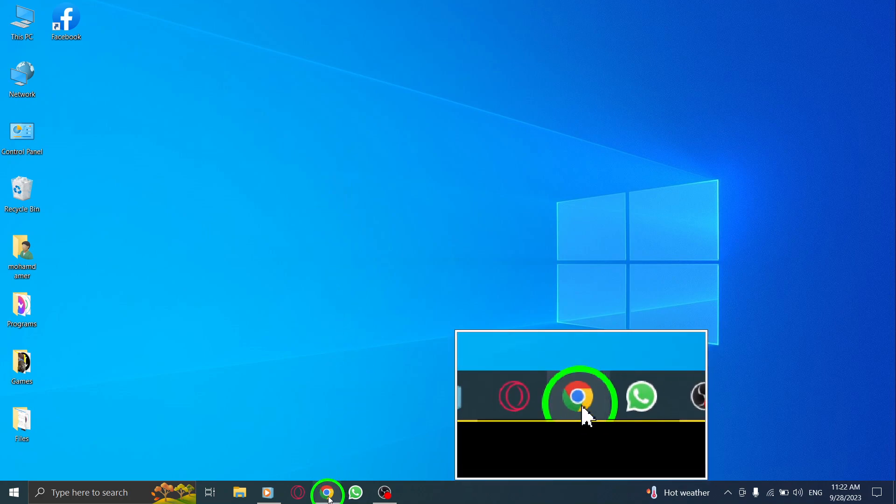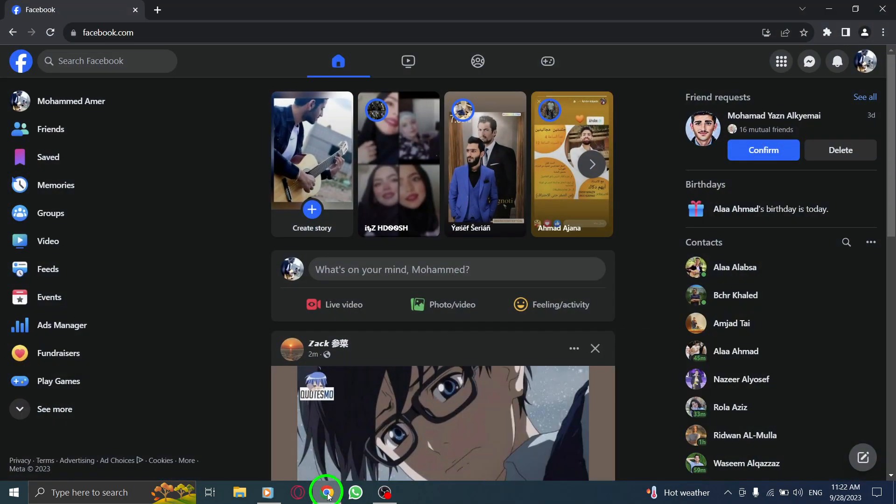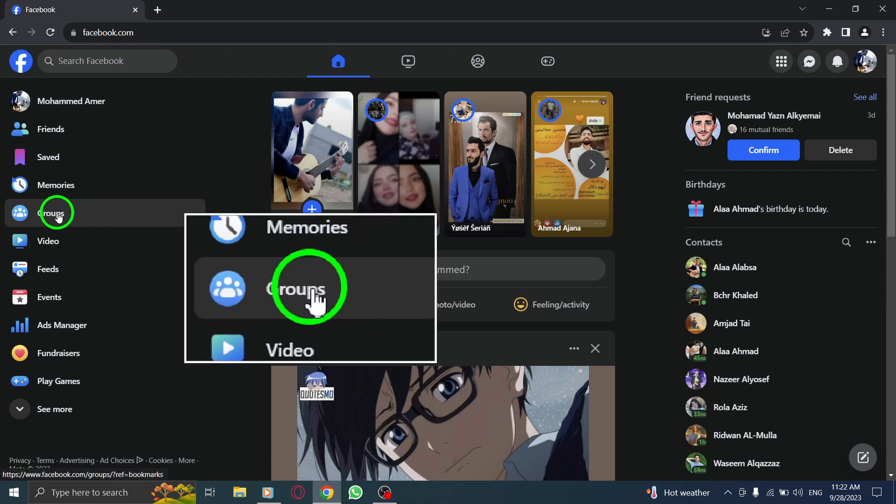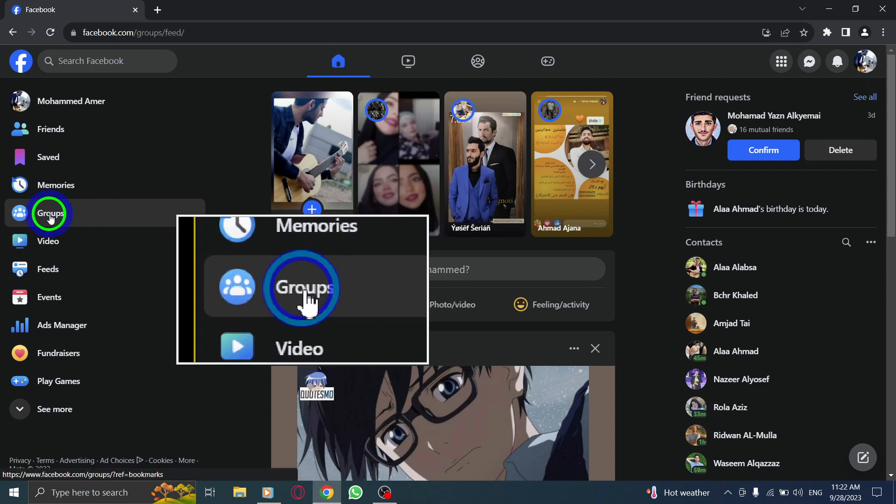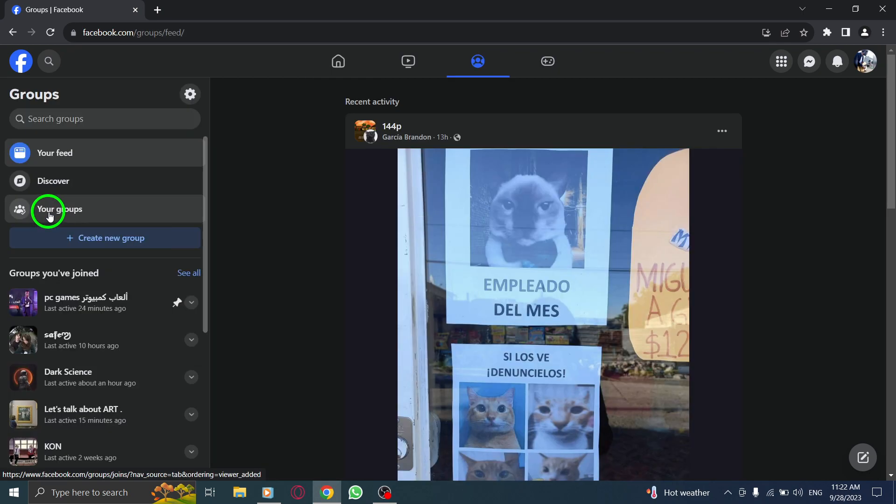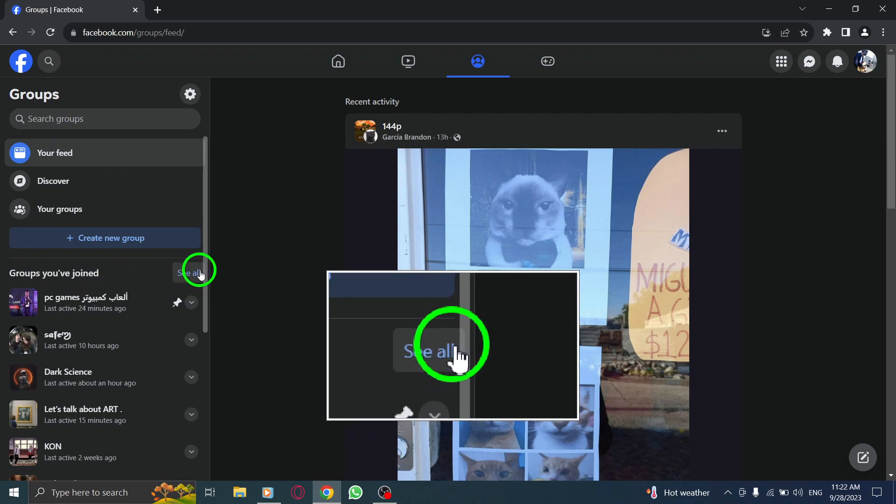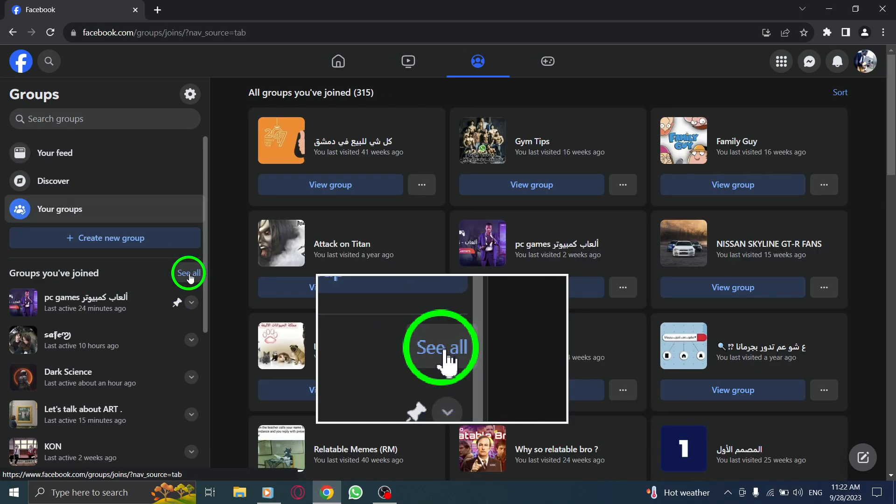Let's dive in. Step 1: Open Facebook. Step 2: From the left-hand side, click on Groups. Step 3: Next to Groups you've joined, click on See All.